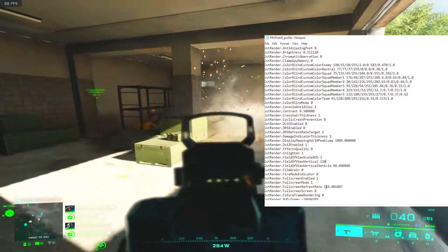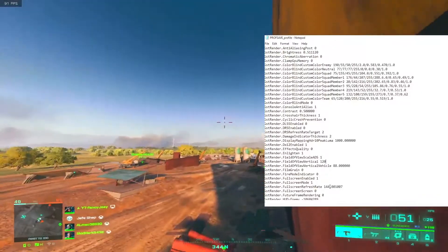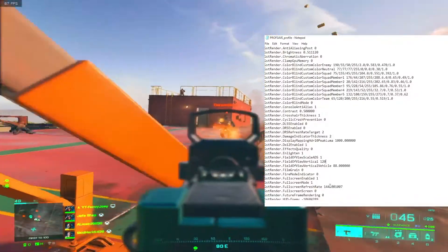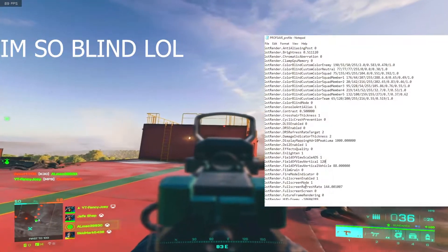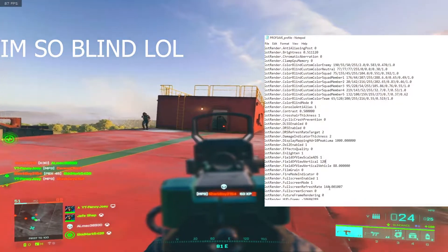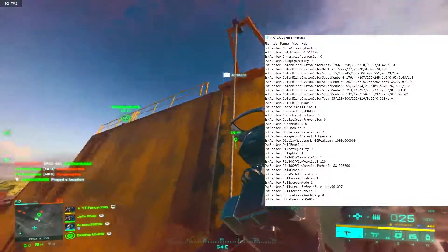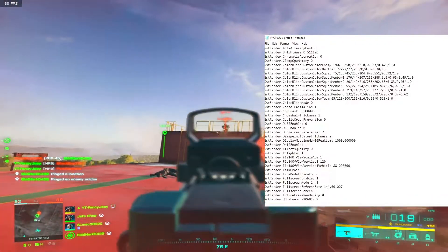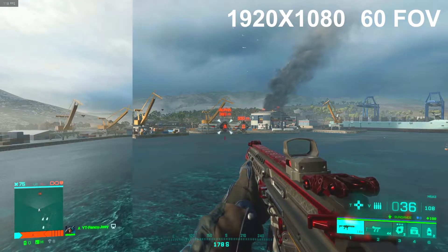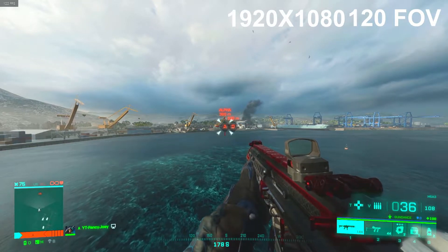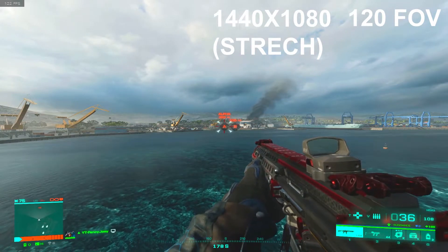Another thing: if you're playing on stretched res, where it says 'fullscreen refresh rate', you want to change this to 144. I had a problem where I was having really bad stuttering and screen tearing at 60Hz. If you have a 144Hz monitor, change this to 144. If you have a 60Hz monitor, keep it at 60. The game just wasn't recognizing that I was playing on a 144Hz monitor.